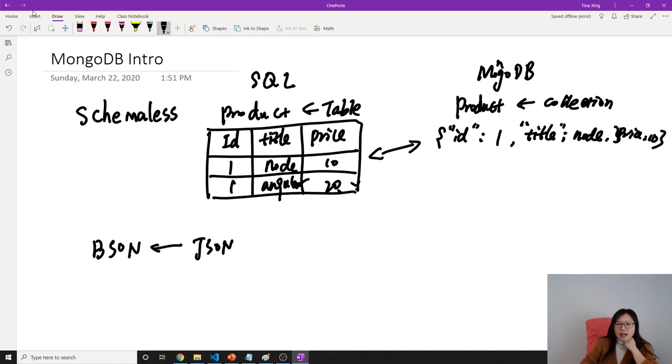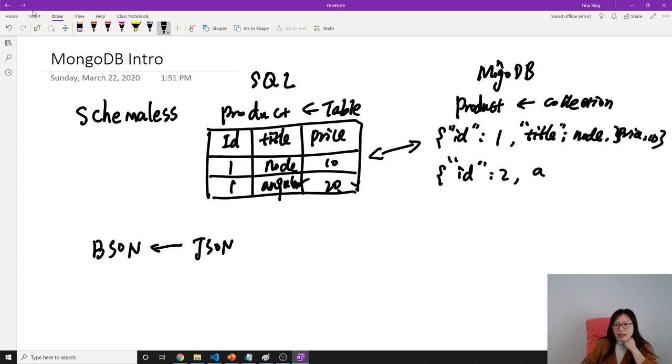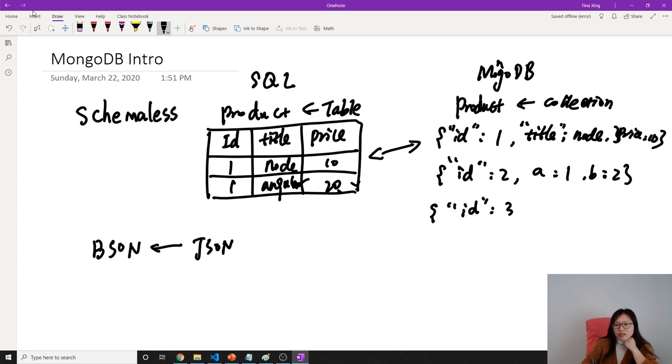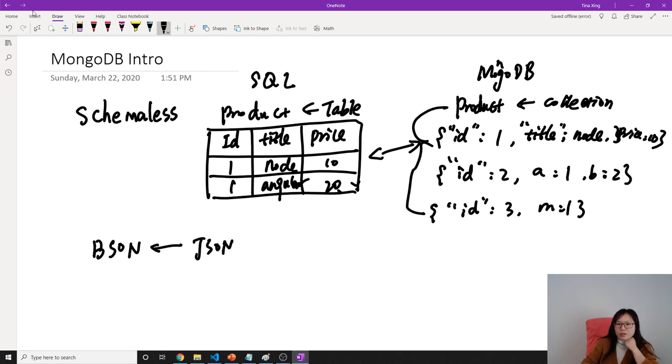For the second document you can have id: 2, A: 1, B: 2. You could also have id: 3, M: 1. So for those documents inserted in this product collection, they don't necessarily have the same structure. This is called schemaless.